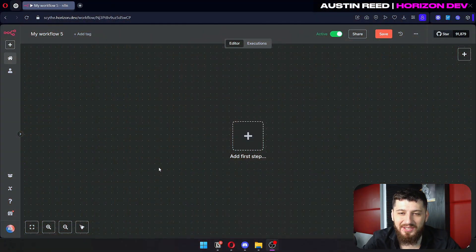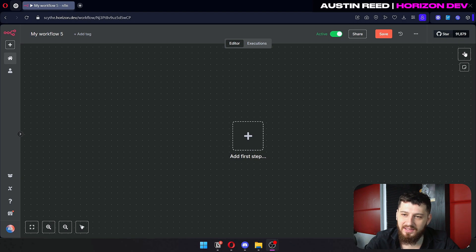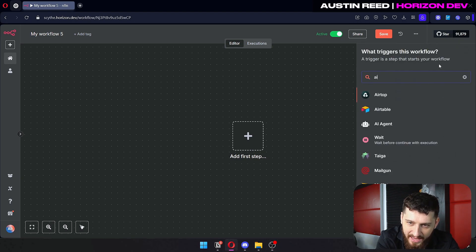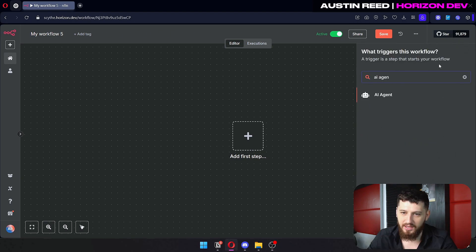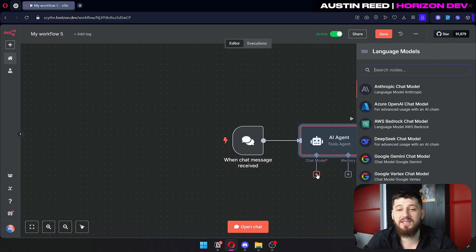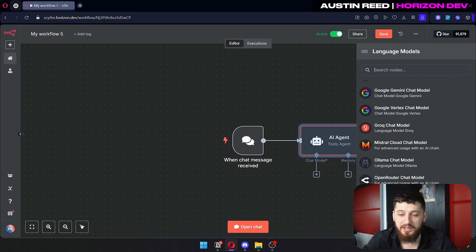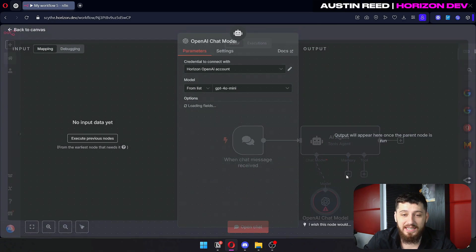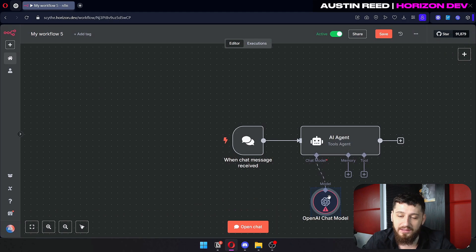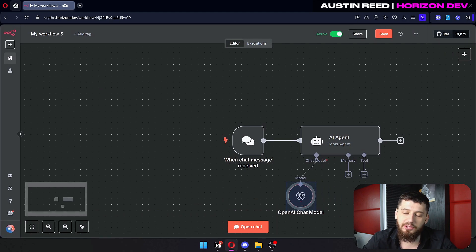So let's jump into an empty workflow and let's go ahead and type in AI agent and just drop that in there right now. Now for this example we're going to be using ChatGPT. You can use whatever one you want.